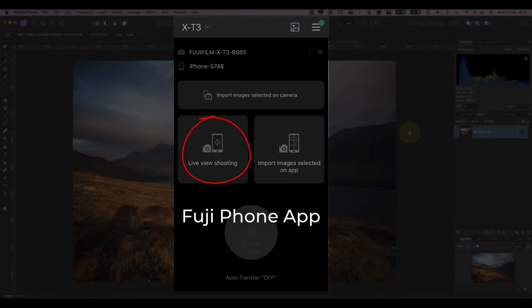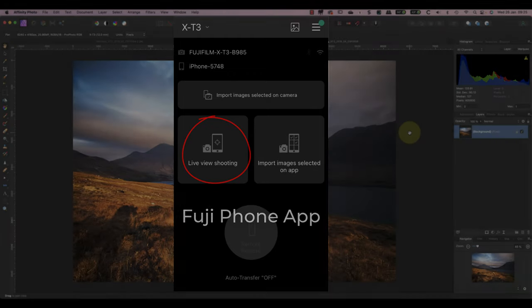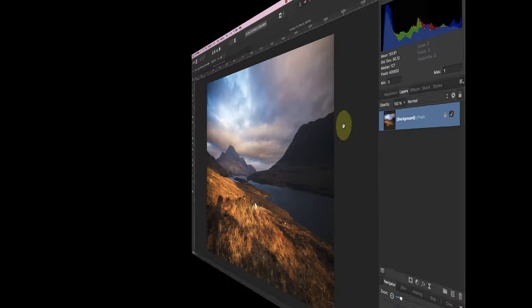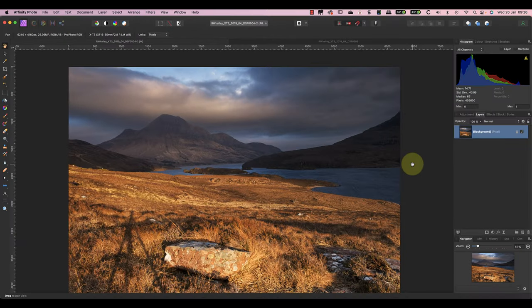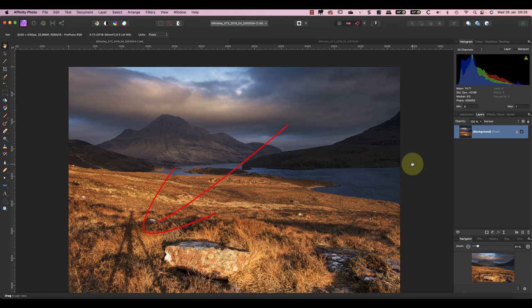There might also be a camera app for your phone that allows you to do this. Then after taking the shot, you only have the tripod shadow to remove, which is going to be far easier.